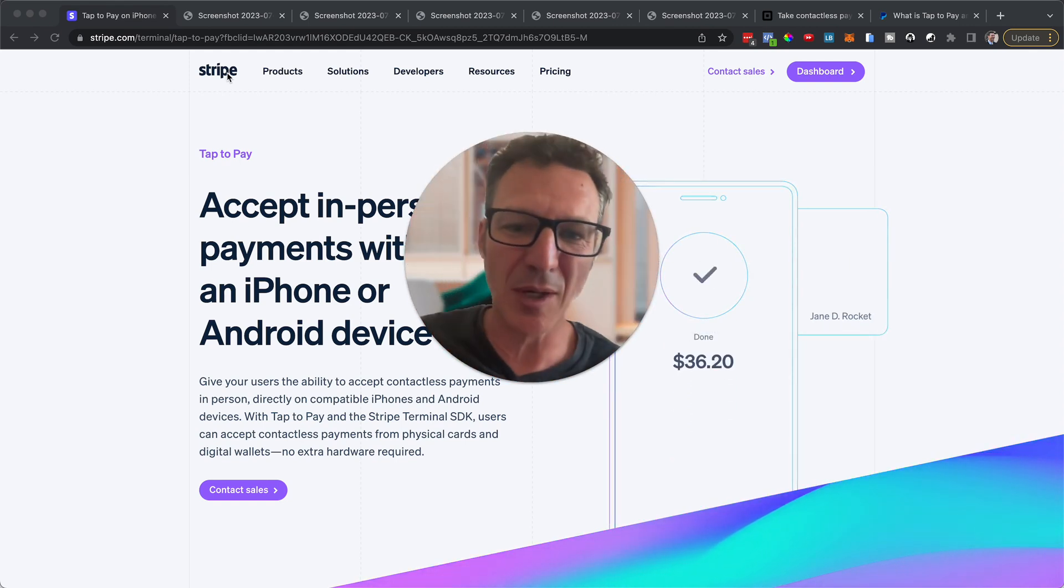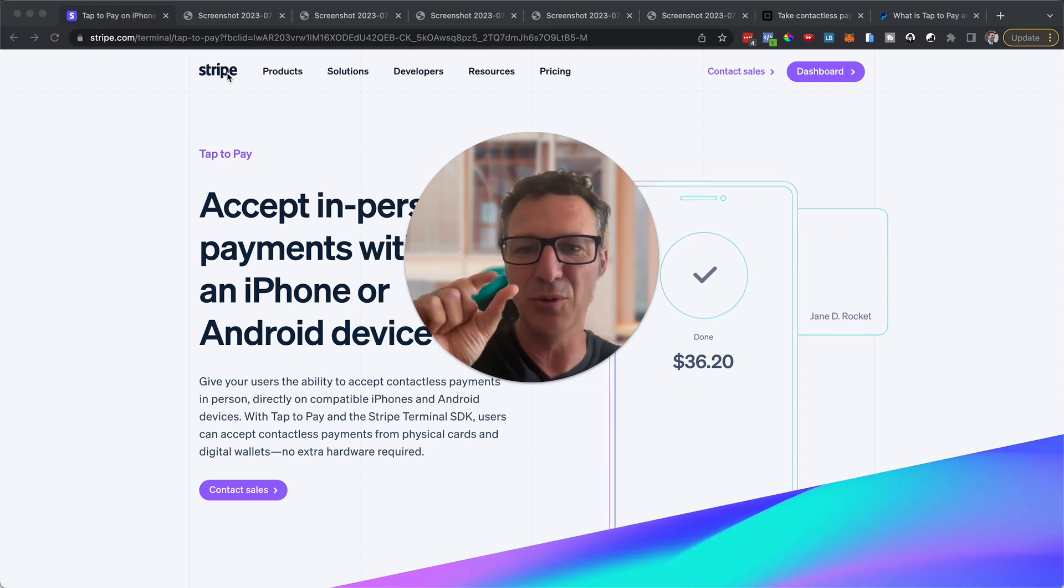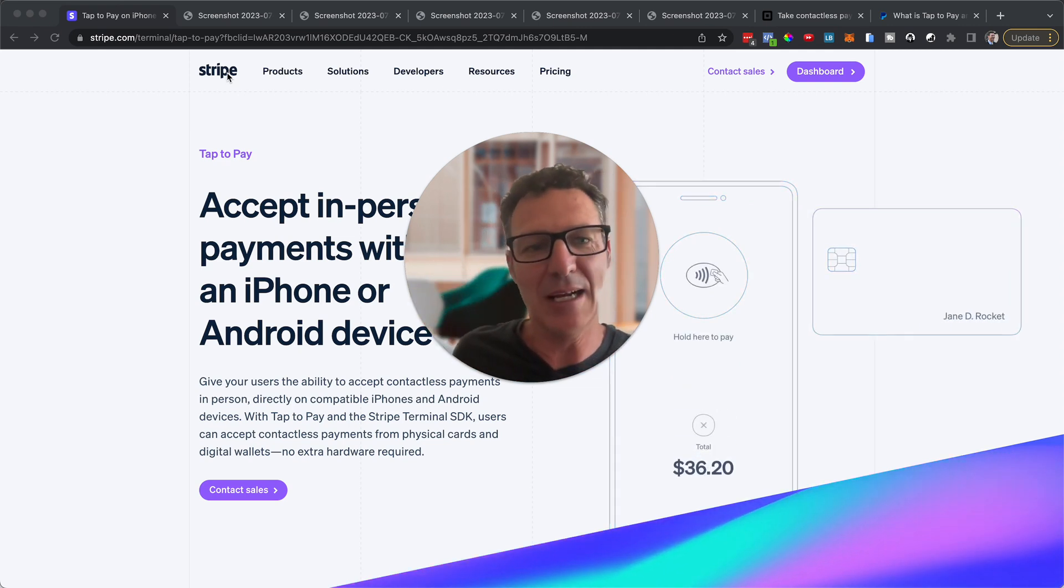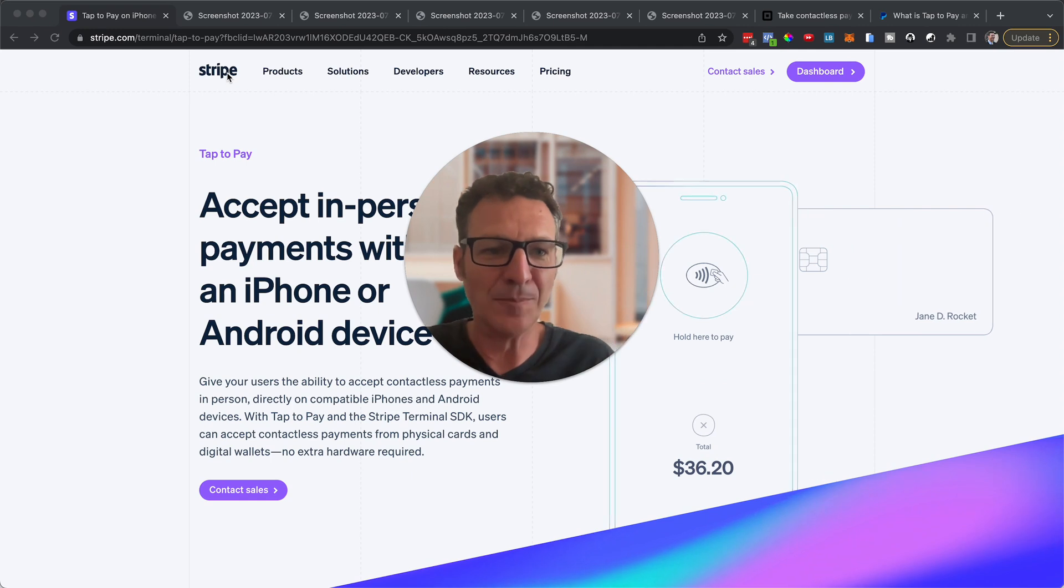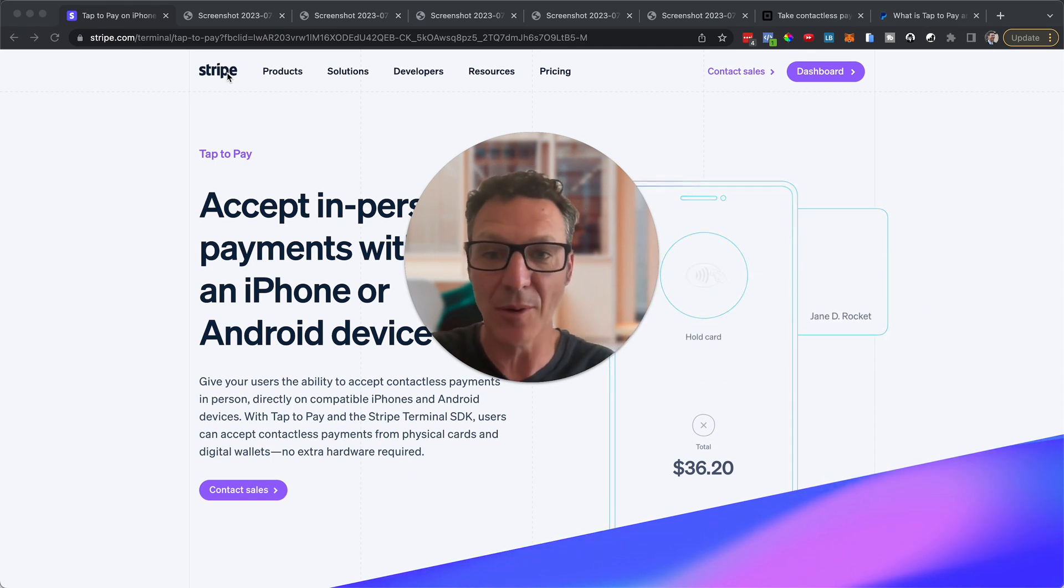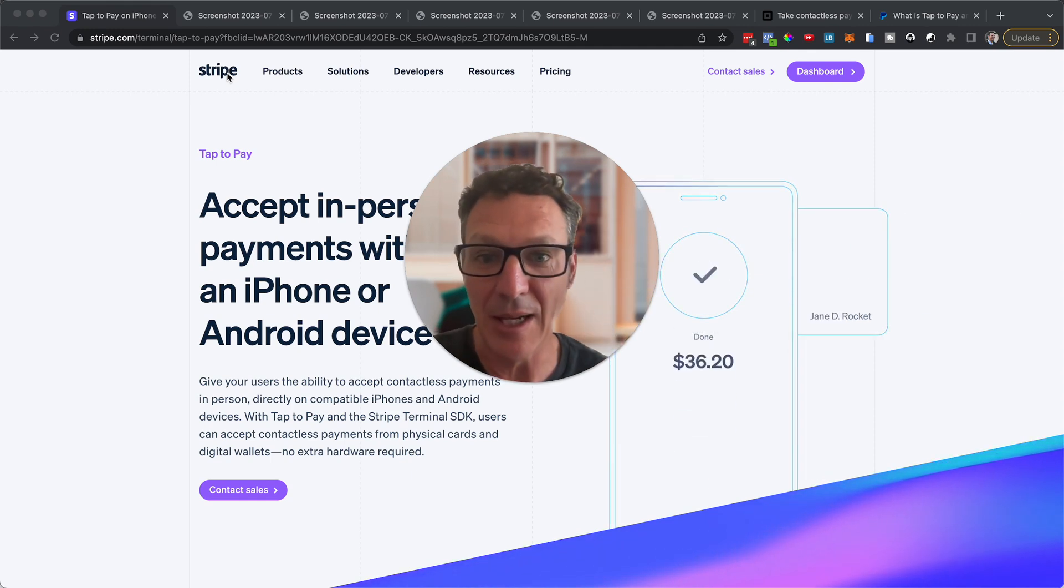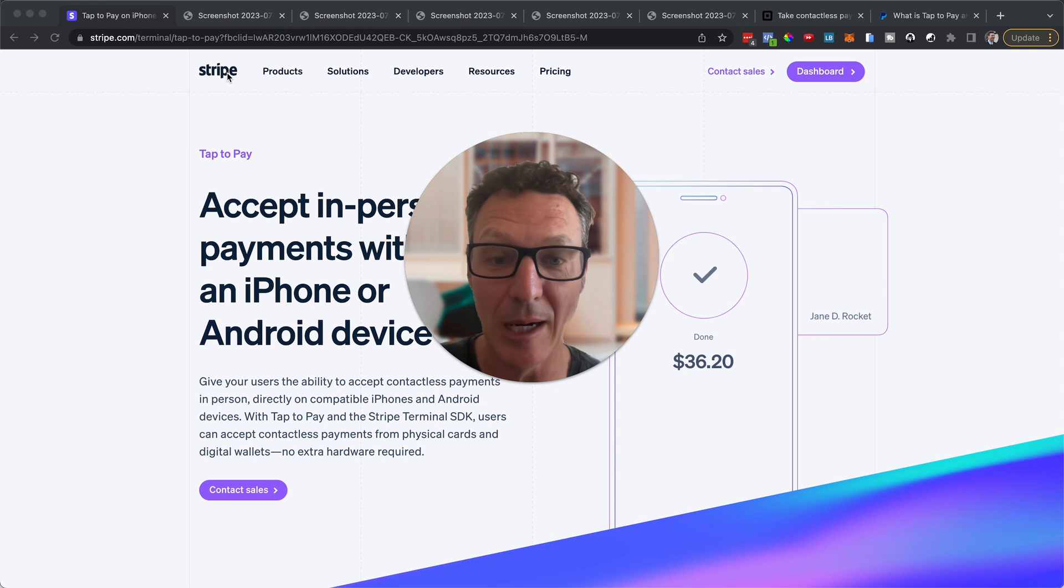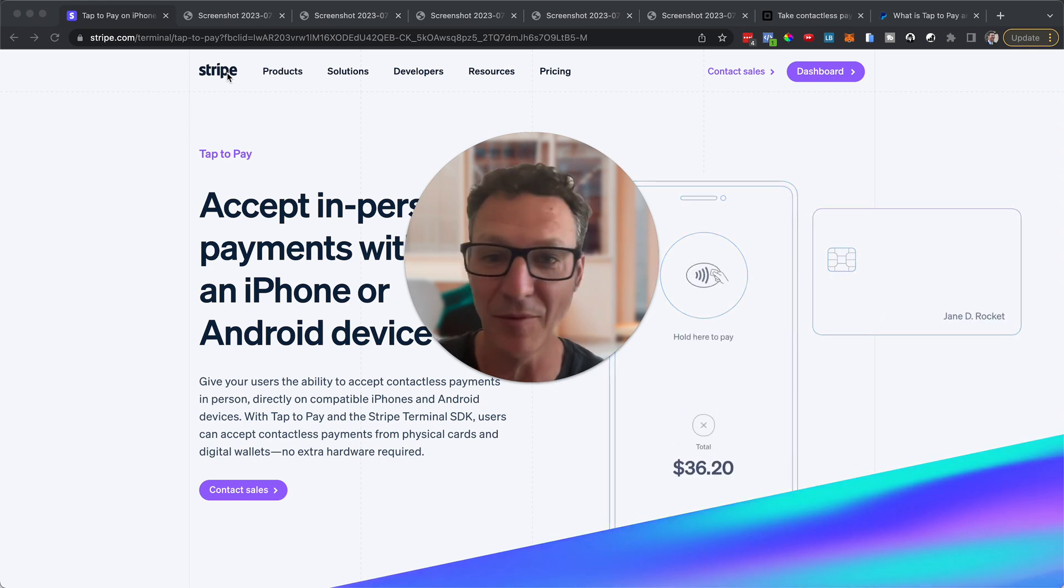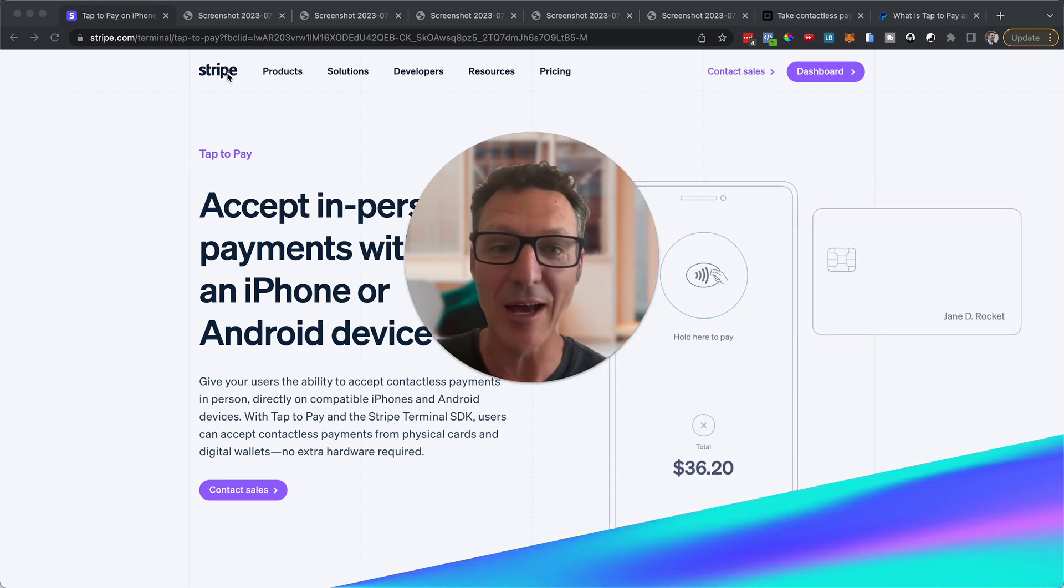Sometimes that works. Sometimes it doesn't. Or you've left that little dongle thing at home and you can't do it. Or you know what? Maybe your kids are just going out and running a little lemonade stand somewhere. You can just set all this up through that.